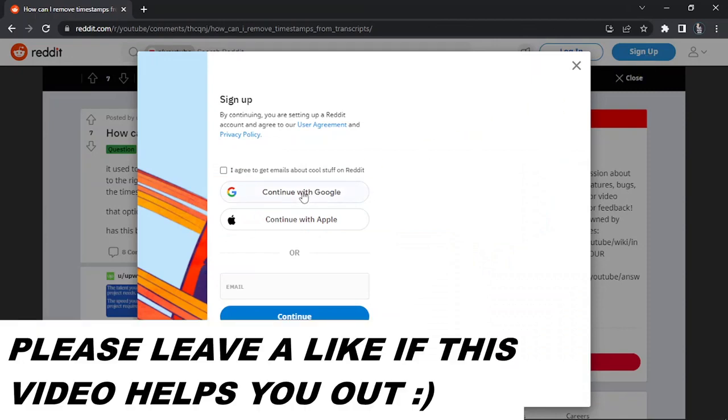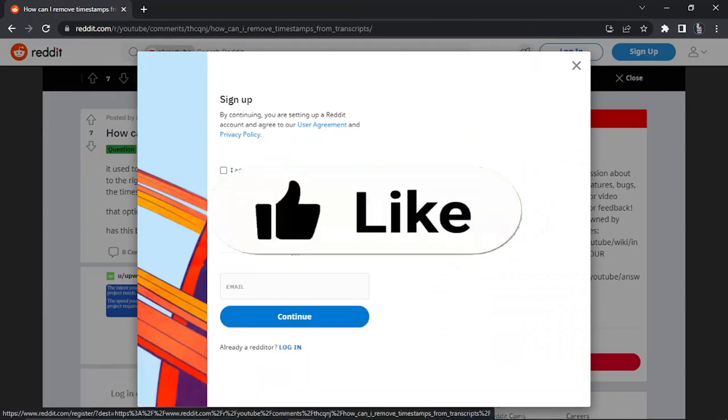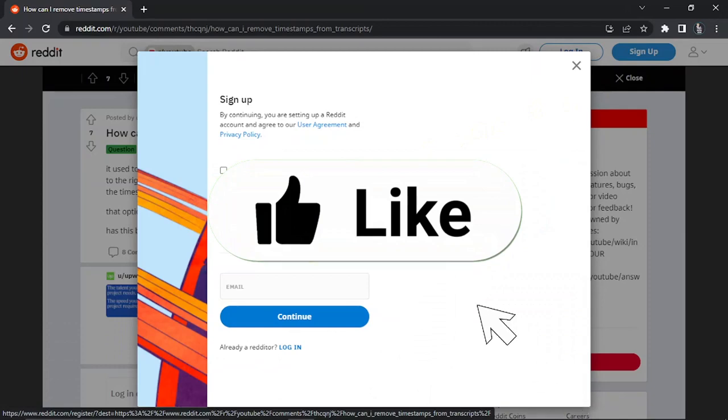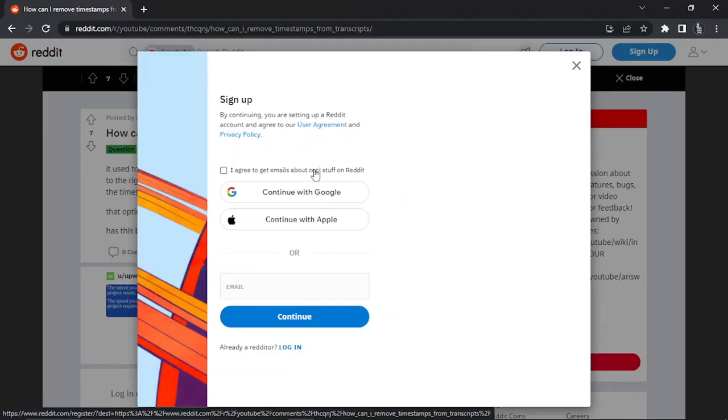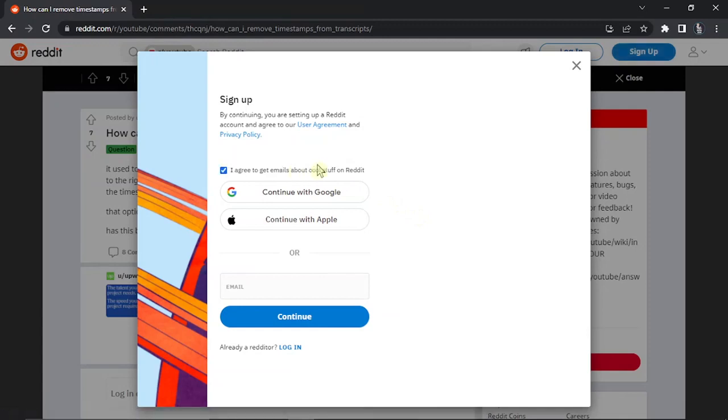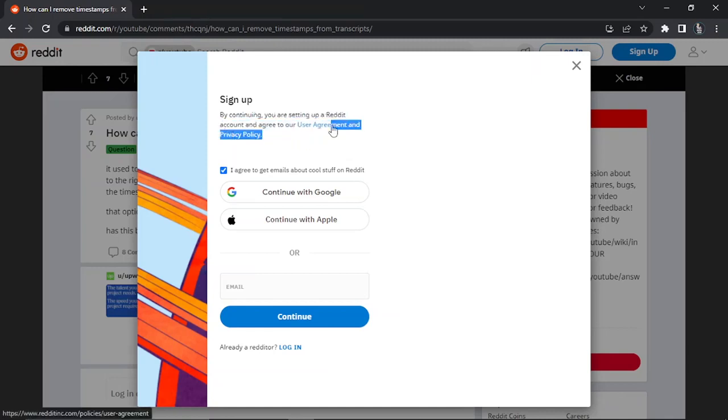You can choose to sign up with a Google account or Apple, or if you want, you can just sign up with an email. What you want to do is tick this box to agree to get emails about cool stuff on Reddit, and by setting up an account you are of course agreeing to their user agreement and privacy policy.